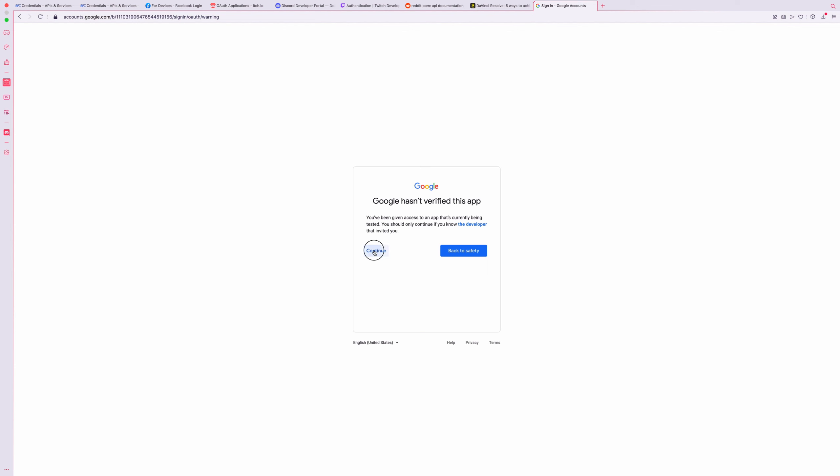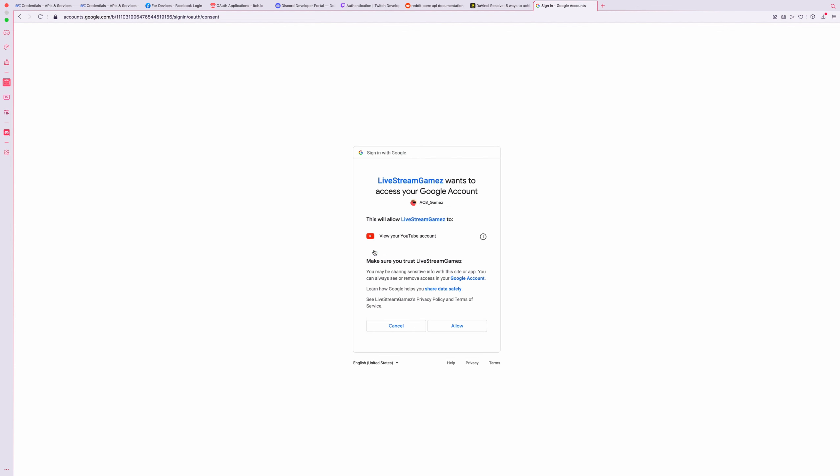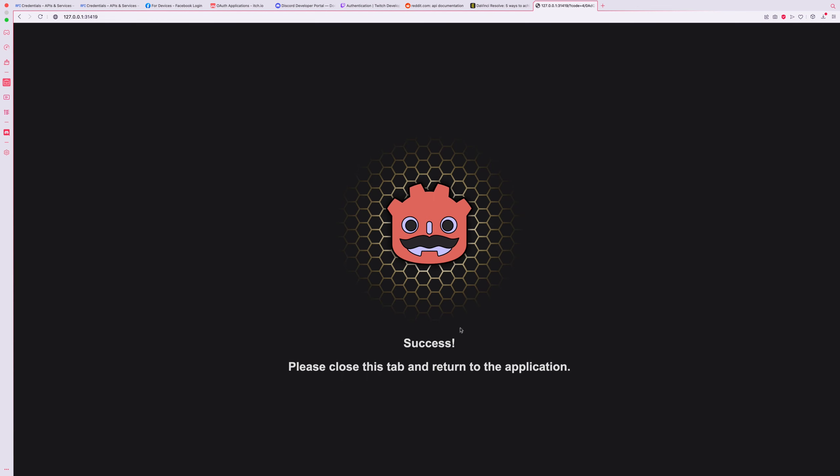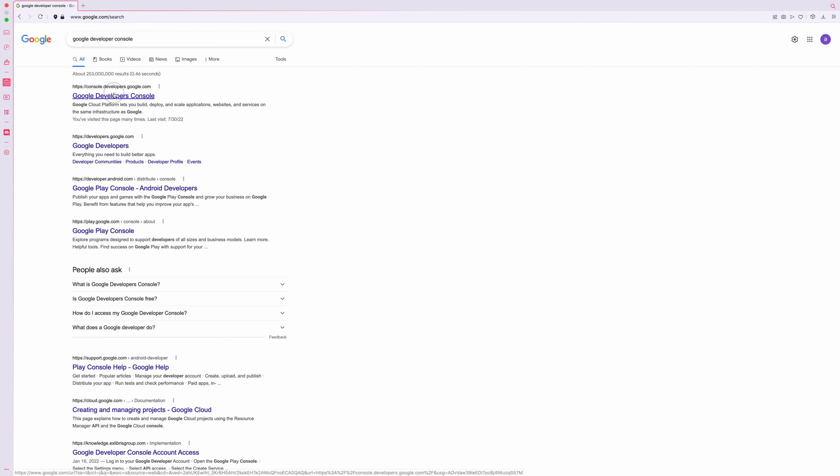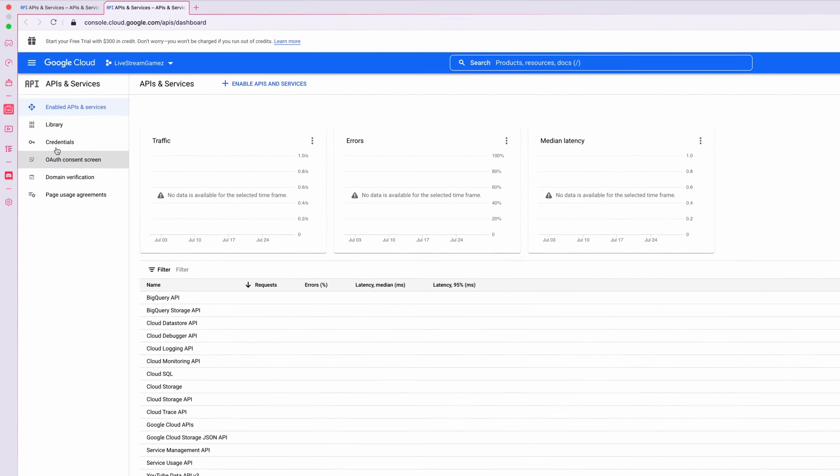While two-factor authentication can be used with many different programs, I'll be using Google in this example. So if you'd like to follow along with me in this tutorial, navigate to the Google Developer Console.